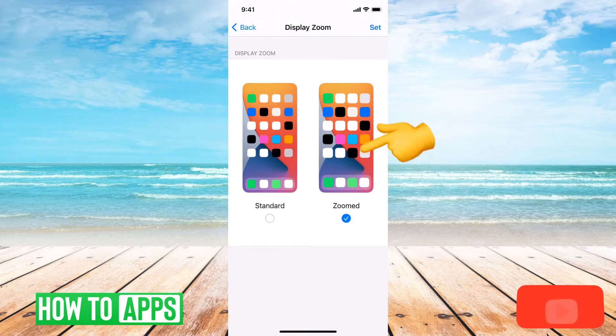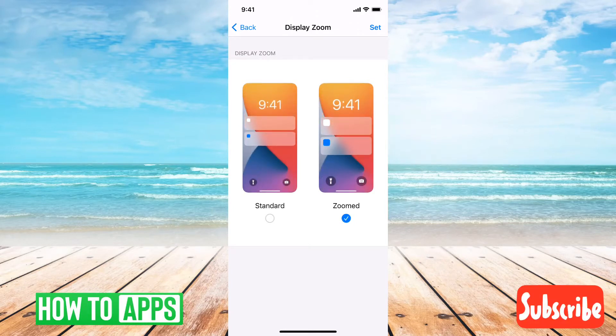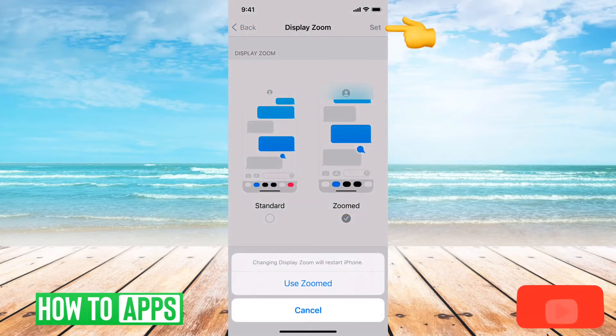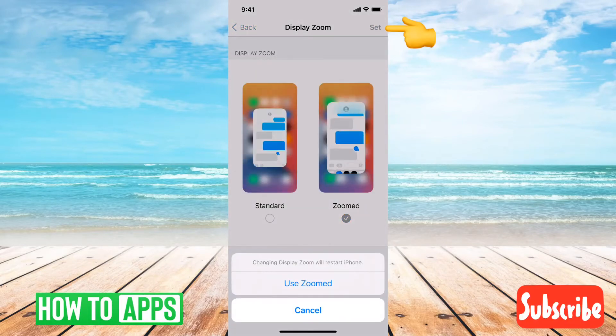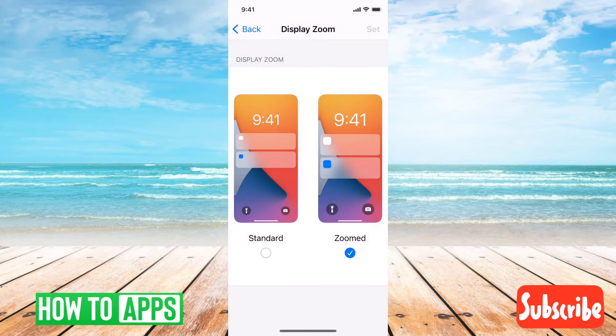You can tap Zoomed and what this will do is it'll increase the icons and the text throughout your entire device. You just tap Set and it says it'll restart.